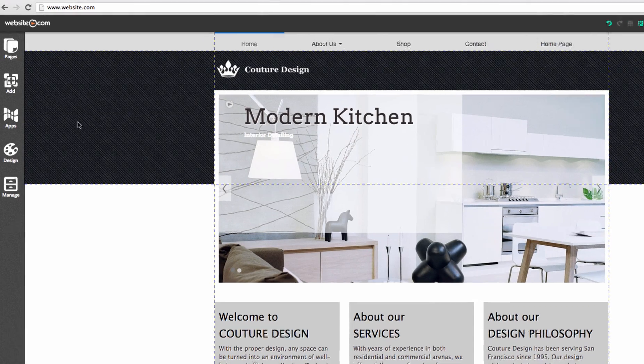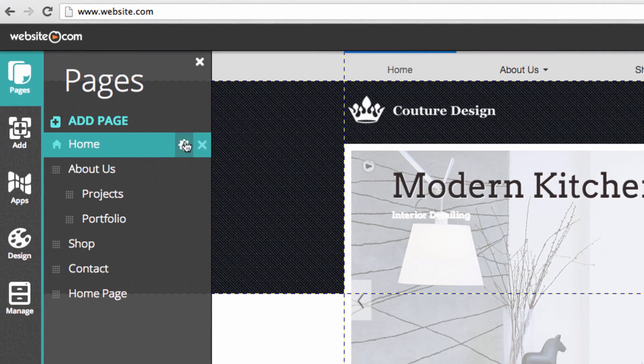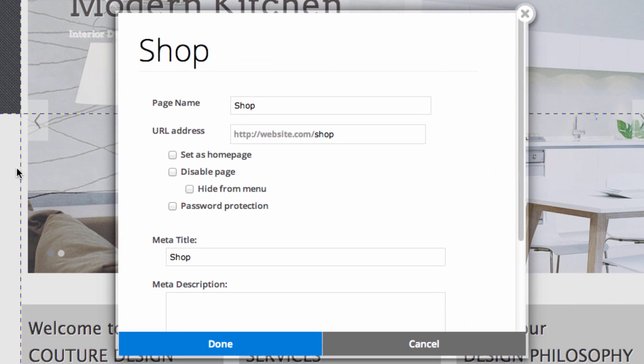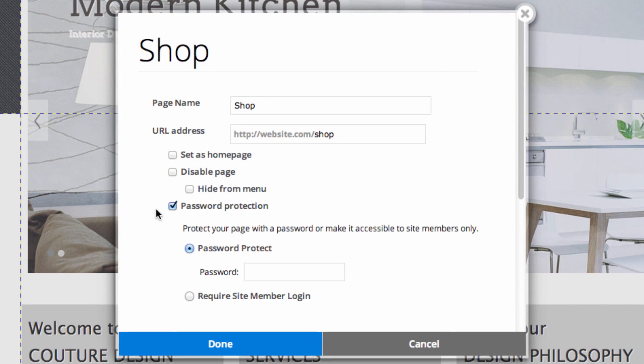You can also customize settings for all your pages by hitting the gear icon next to each page. For example you can add password protection, which lets you keep certain pages accessible only to those who have the password or to members. This could be handy if you were a photographer wanting clients to choose their favorite shots, or a business owner wanting to offer exclusive promos only to members.